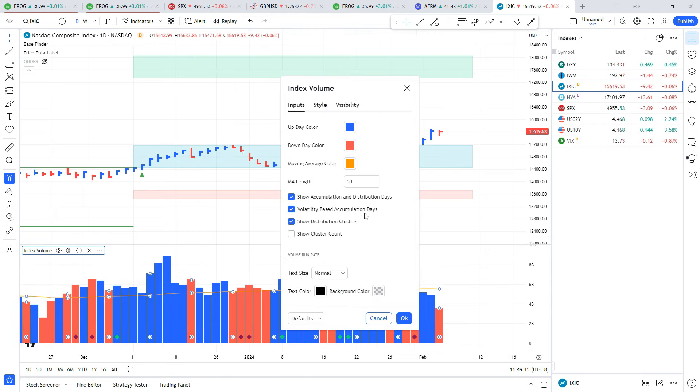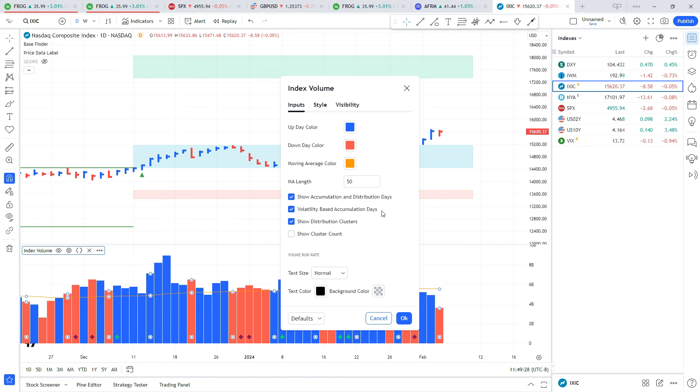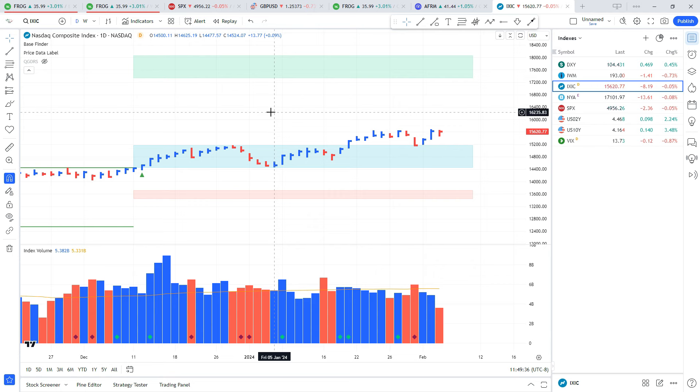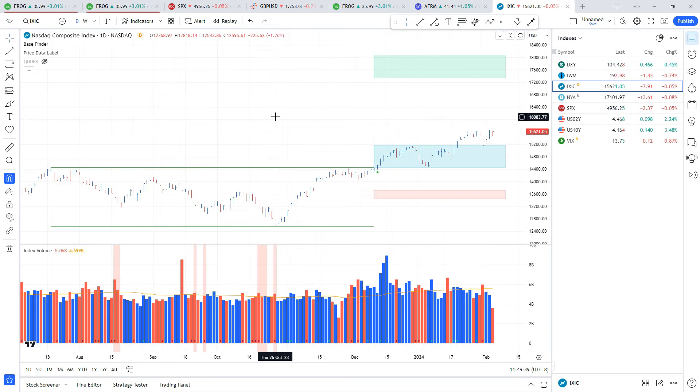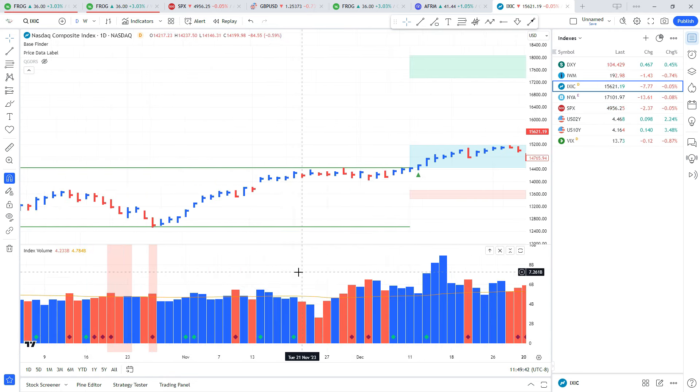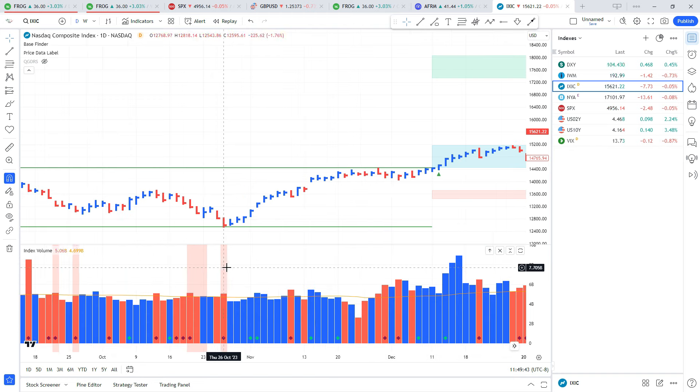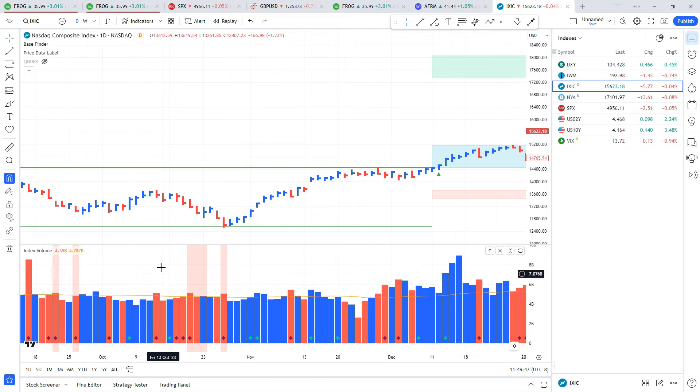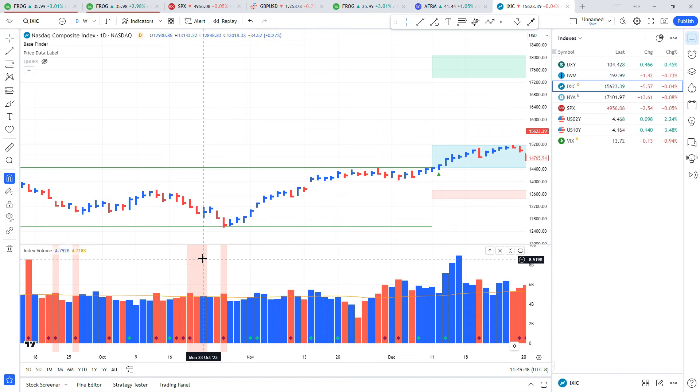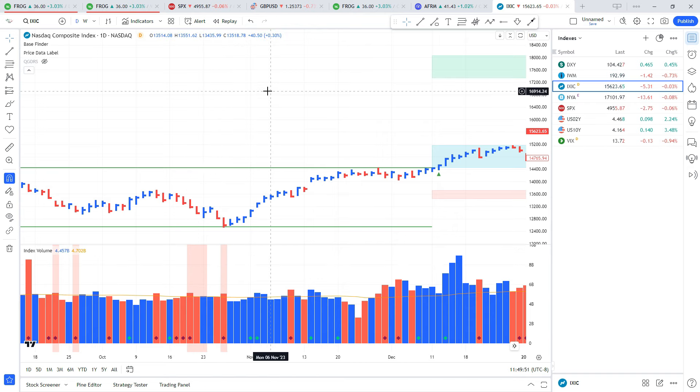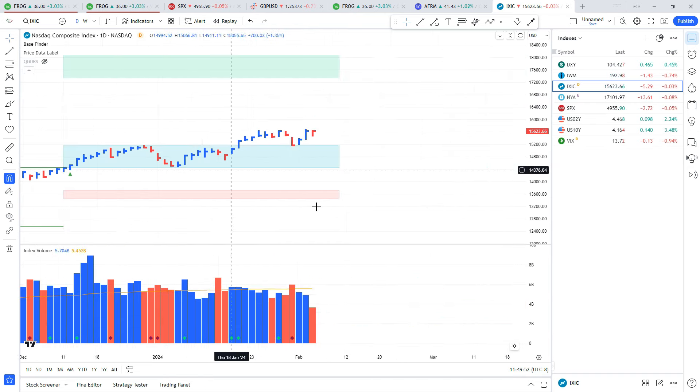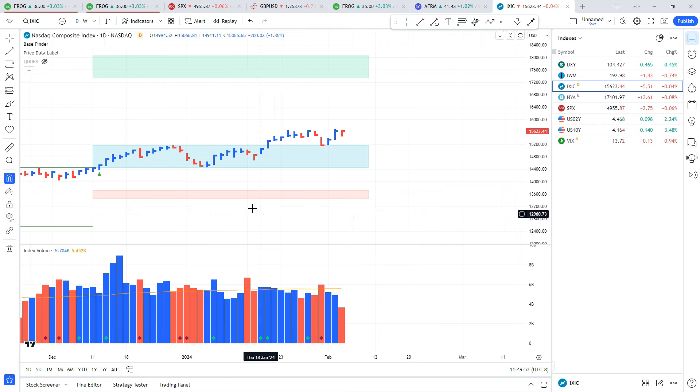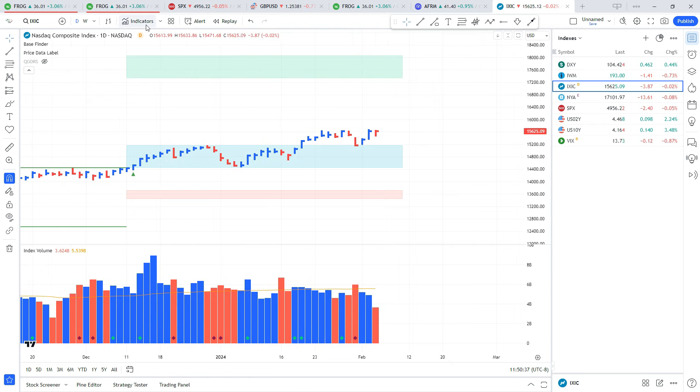Something I really like about this indicator is the volatility-based accumulation days. This is something that was taught in Market School - it takes the past 200 days and looks at the size of each of the up days, then based on the average of those it creates the threshold that is needed for a follow-through day. I can turn that on or off; personally I like to leave it on because it takes into account that volatility factor. Another thing this indicator does is it shows distribution clusters, which is when we get four or more distribution days in a rolling eight-day period.